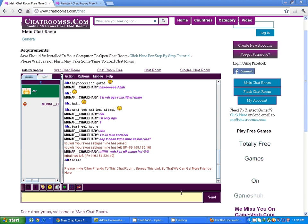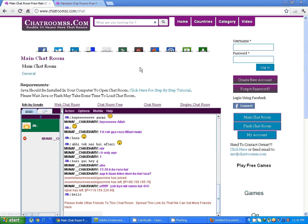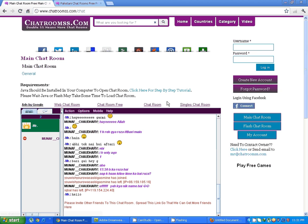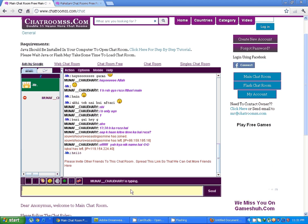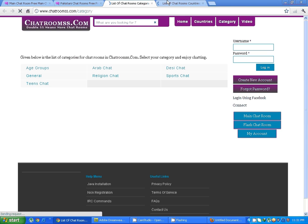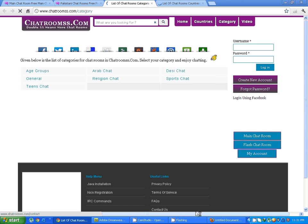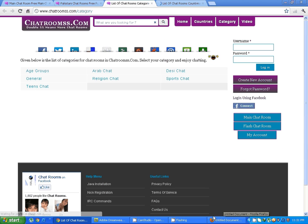And if you like this video, please join chatrooms.com. You can create your new account. These are categories, these are countries. You can select any of your chatroom and chat here.